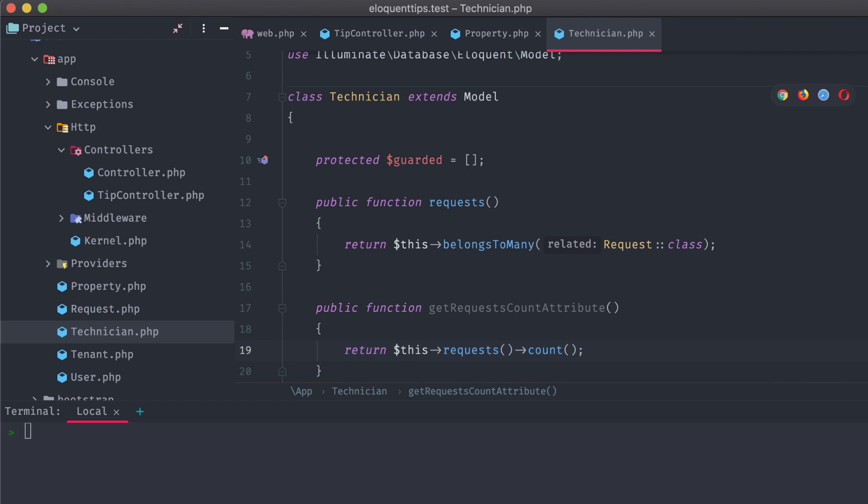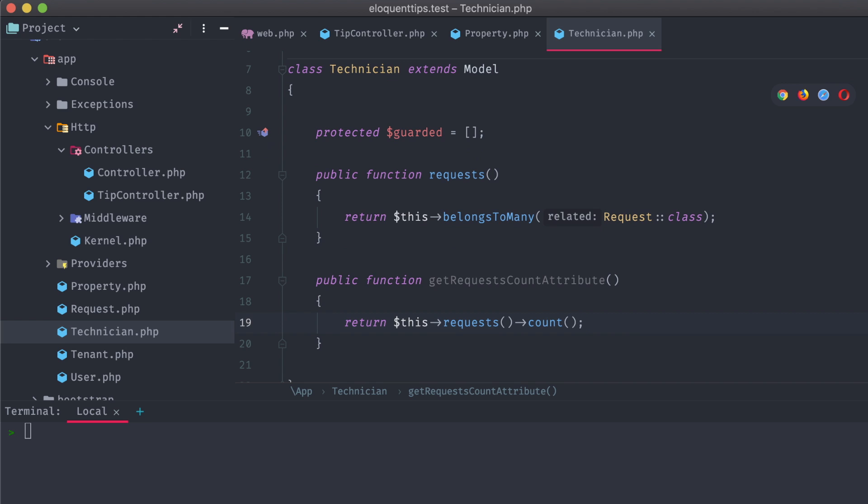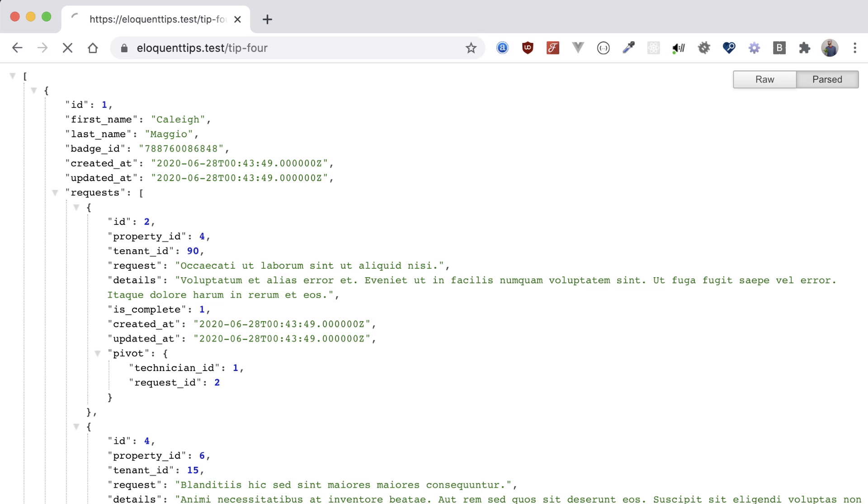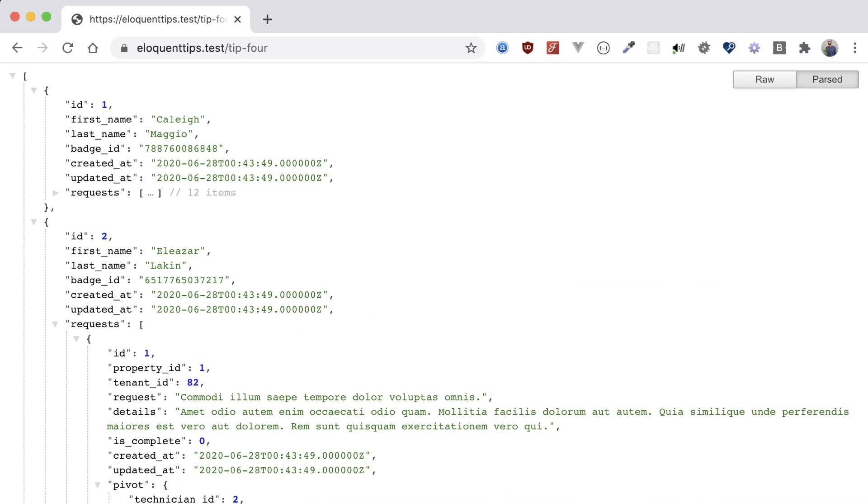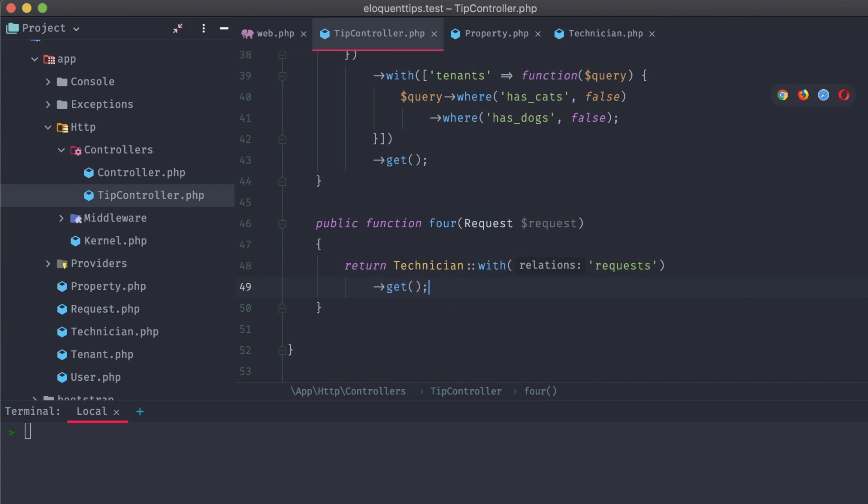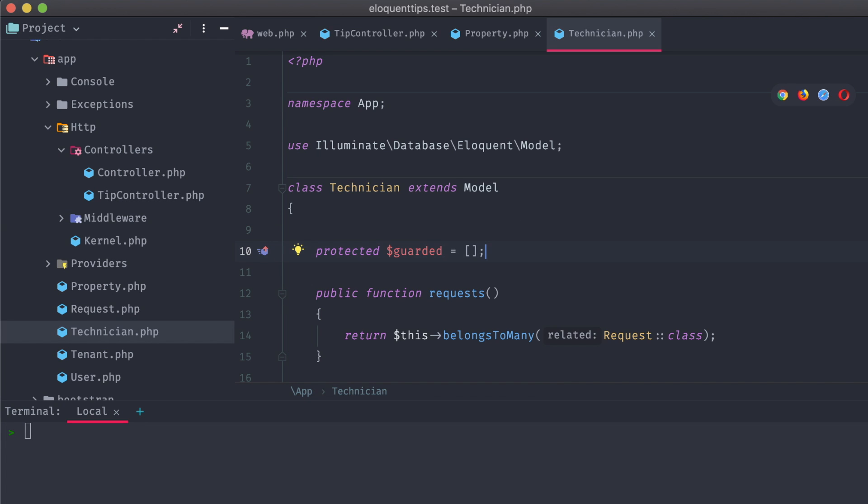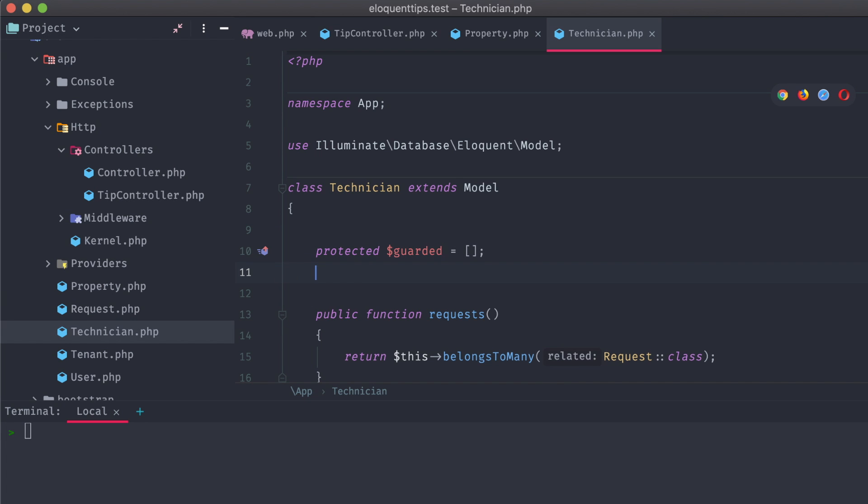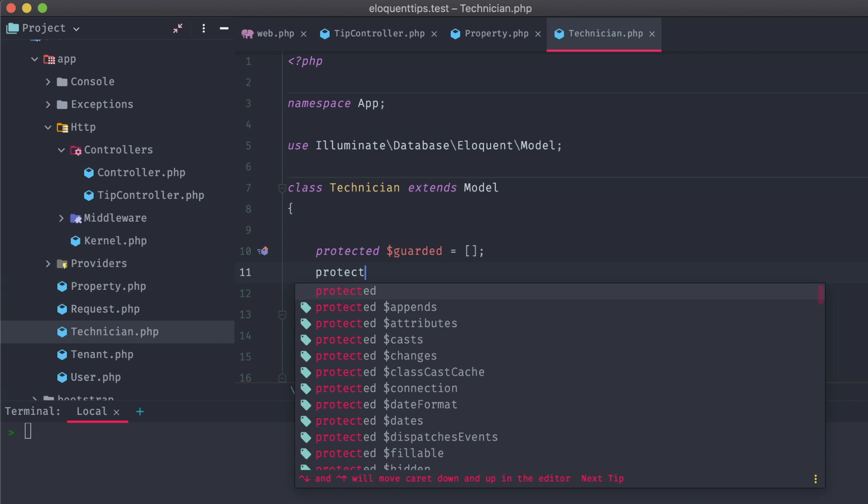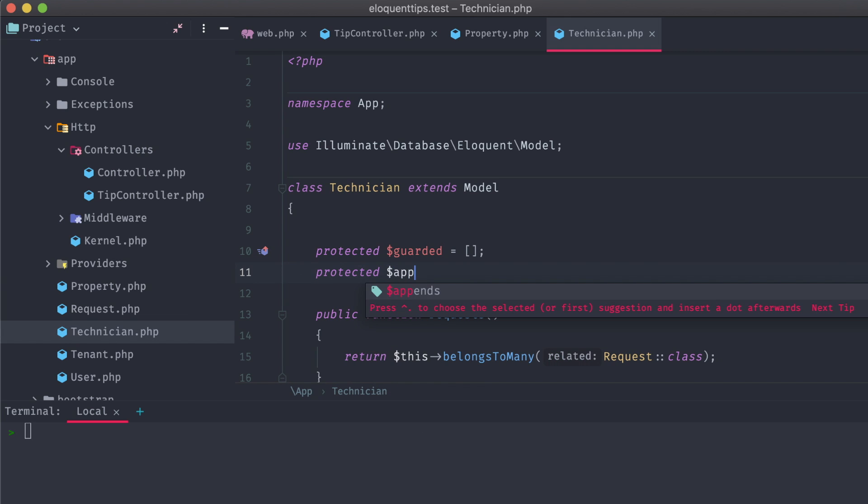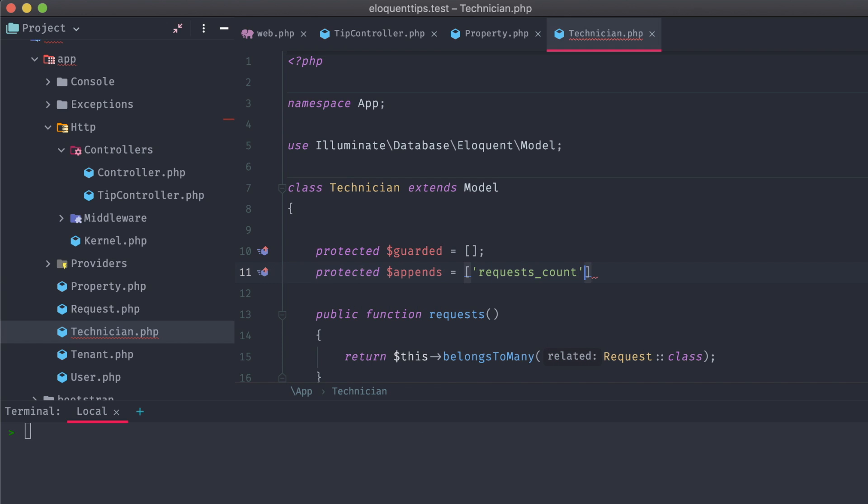If we refresh our browser, we're not seeing that attribute. Well, that's because it's not automatically returned out of the box. We can call it on the frontend as technician requests_count, but if we want it returned in the raw JSON, we'll have to make a small change. Let's head back to our technician model, and at the top, add in a protected appends array, with our attribute name as the only value.